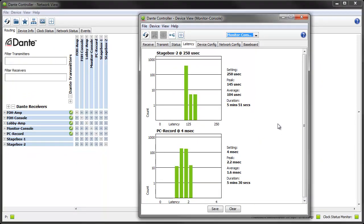As you can see these histograms are all green which indicates that all audio packets are arriving well within the latency setting on the device.